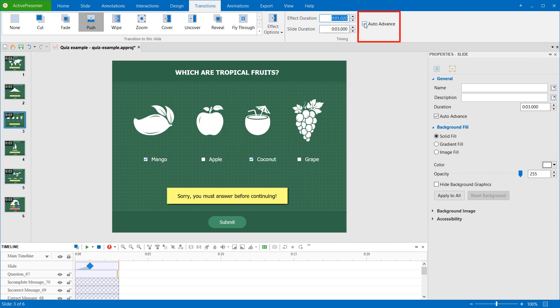Besides, with the auto-advance option, the presentation will jump to the next slide automatically when the current slide ends. If you disable this feature, you have to use actions to advance slides.